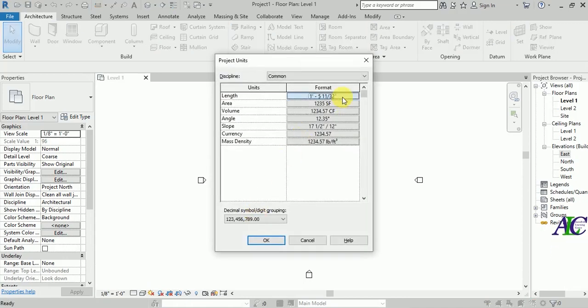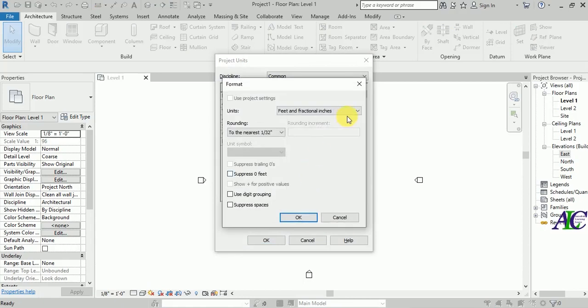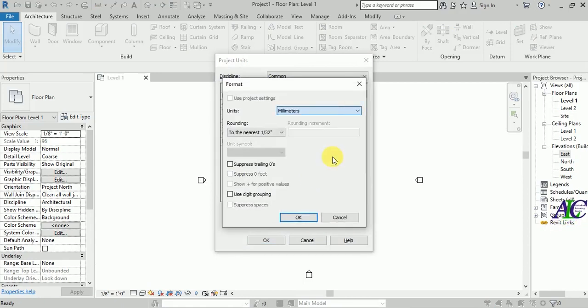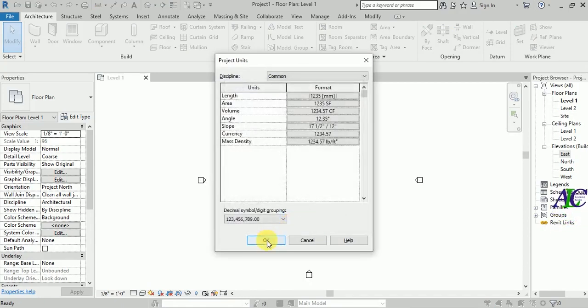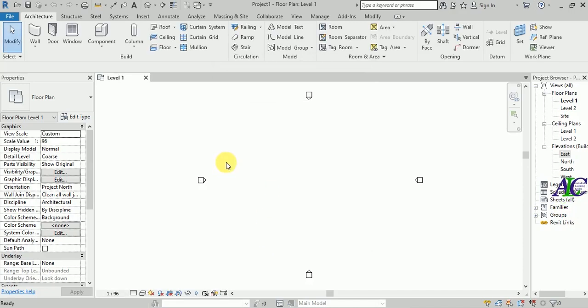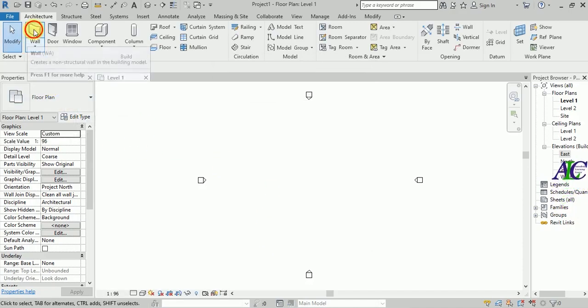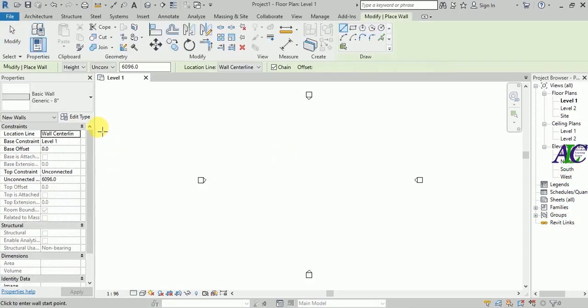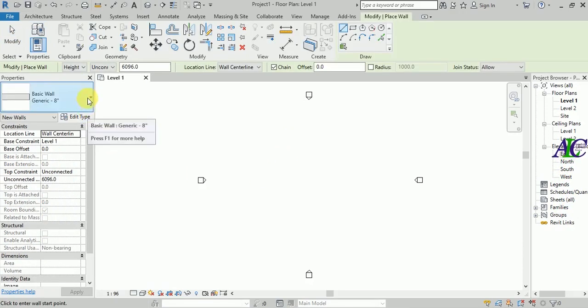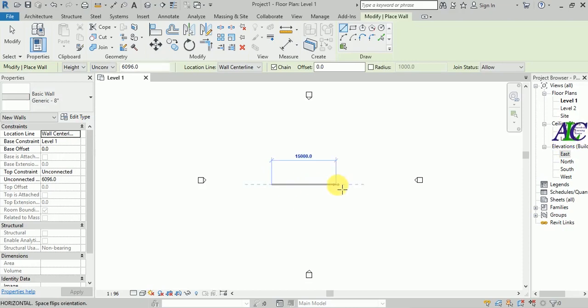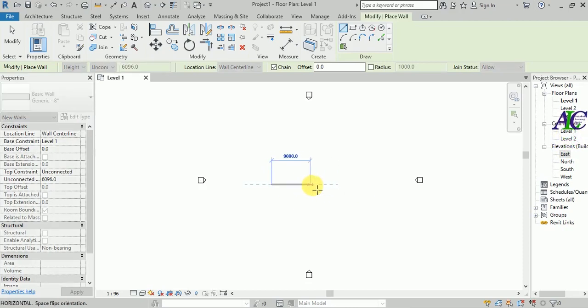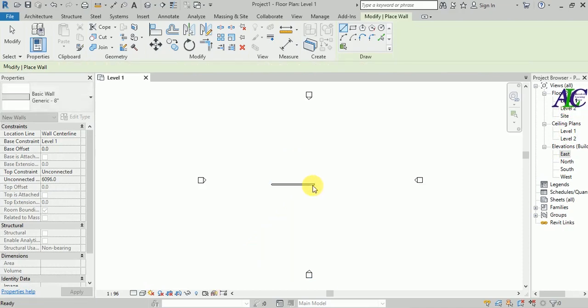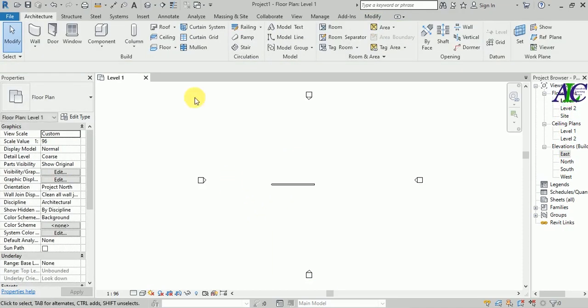From here, I'm going to select millimeter and click OK. Now I'm going to create a wall. I'll draw something like this. Let's see in 3D.